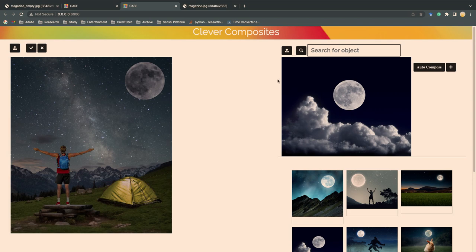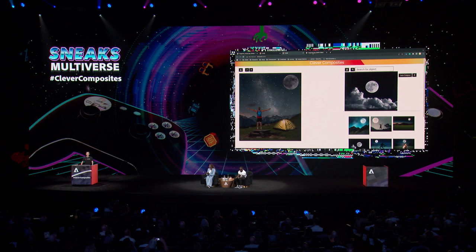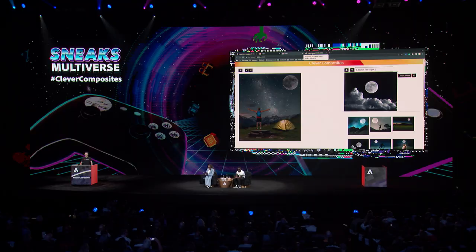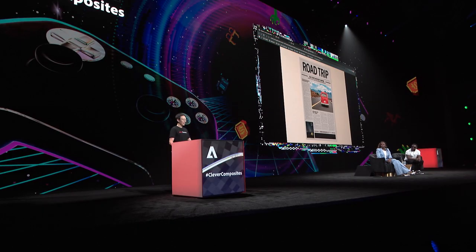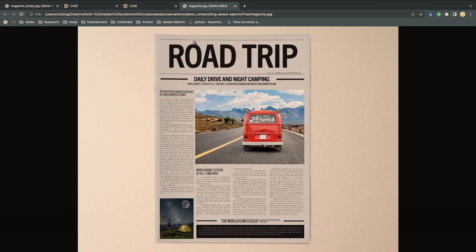So now, I can place these two photos back to the magazine. And thanks to the Clever Composites, it makes it much easier to get such amazing results. Just in seconds. Thank you.